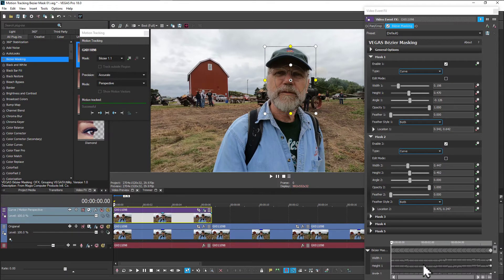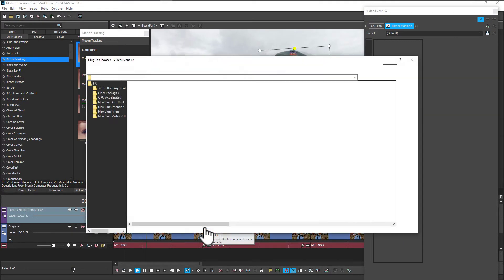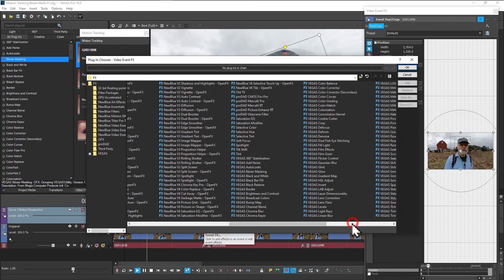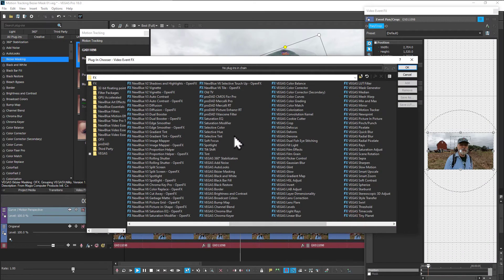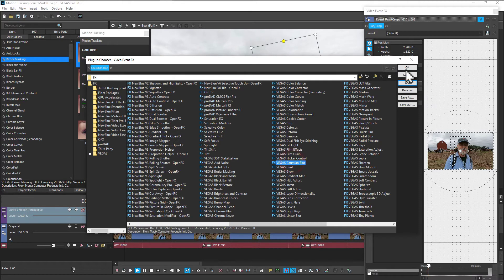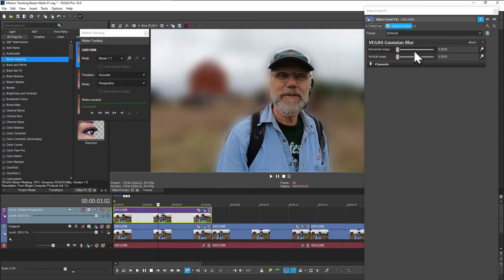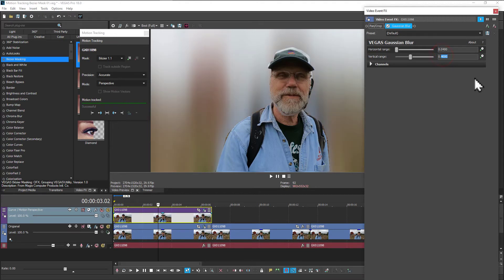We have all the keyframes set and I need to set up a bit of blur for the lower original track. I've noticed that the default is a little bit too much — I've been setting it to about 0.04.